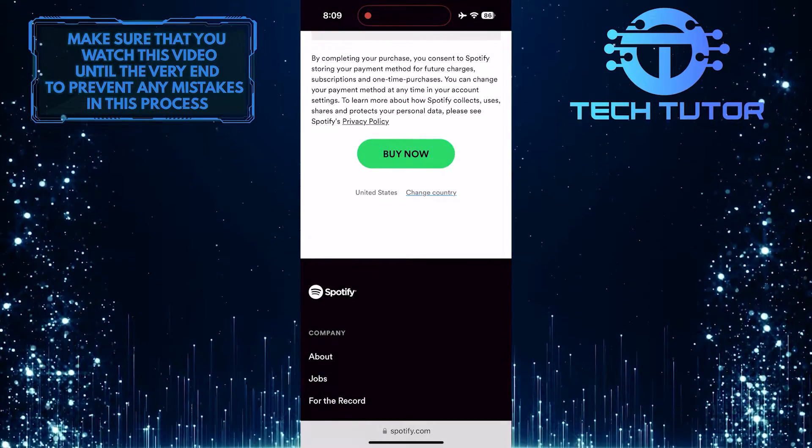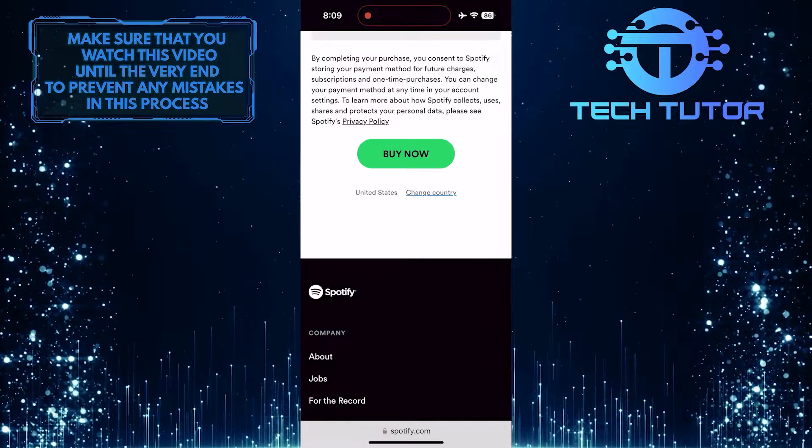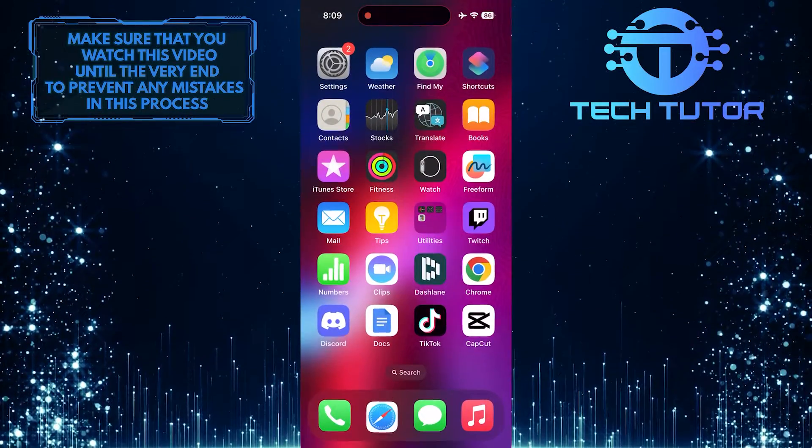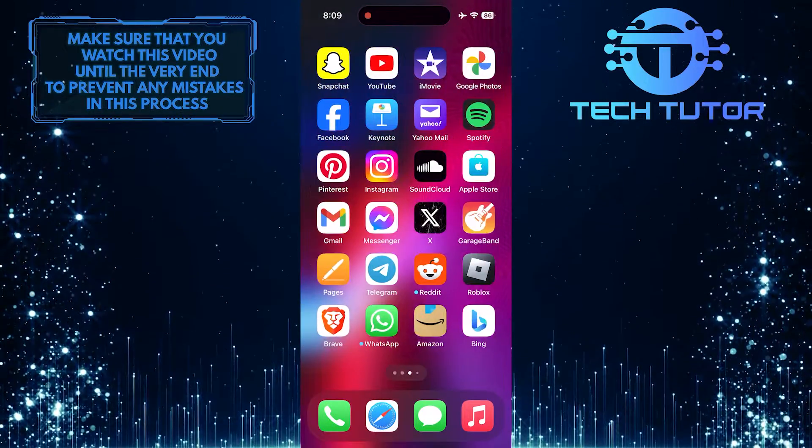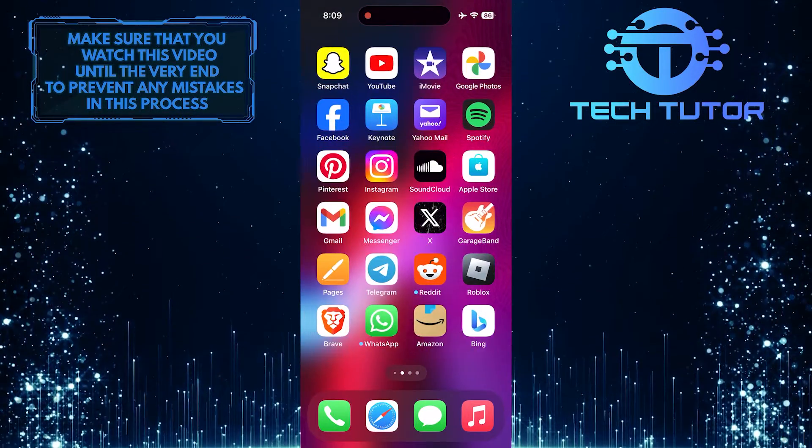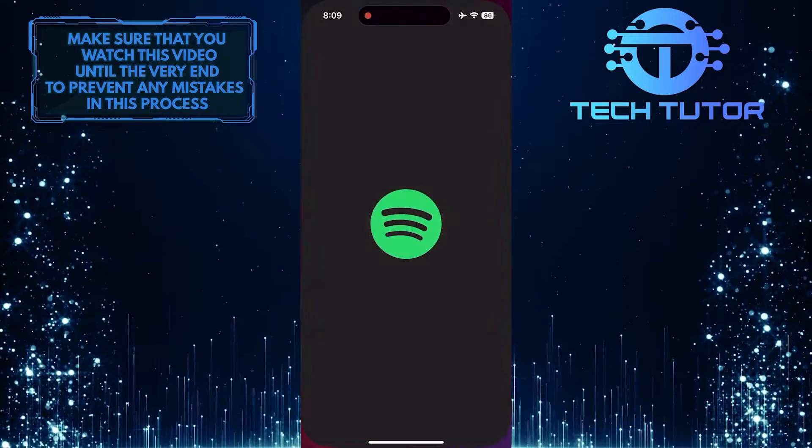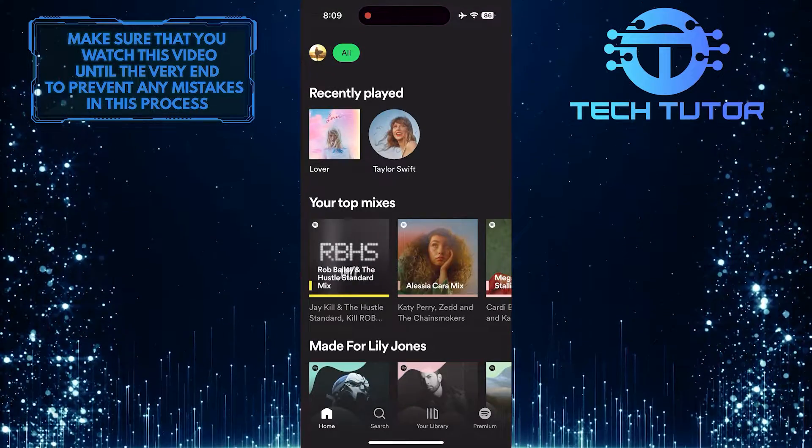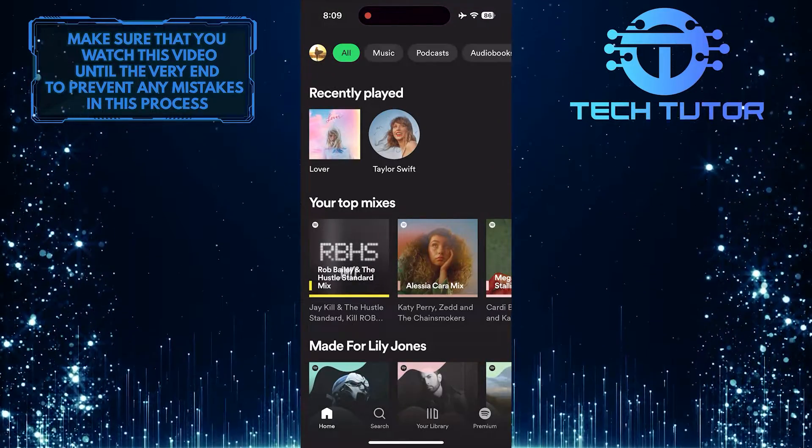After you bought Spotify Premium using the web browser, log into the Spotify app using the same exact account details, and you'll get all the benefits of Spotify Premium.